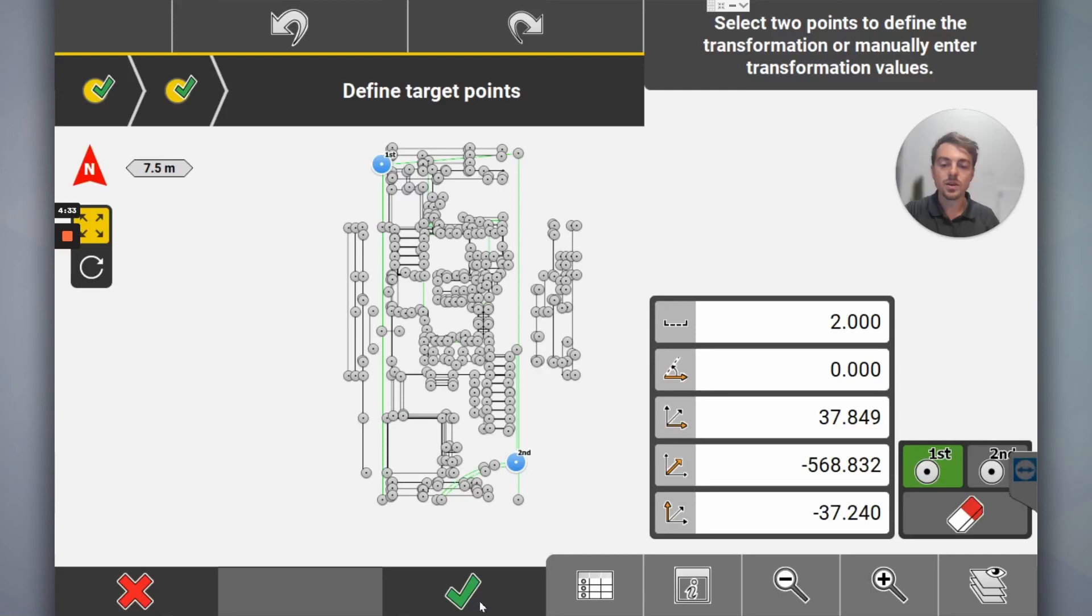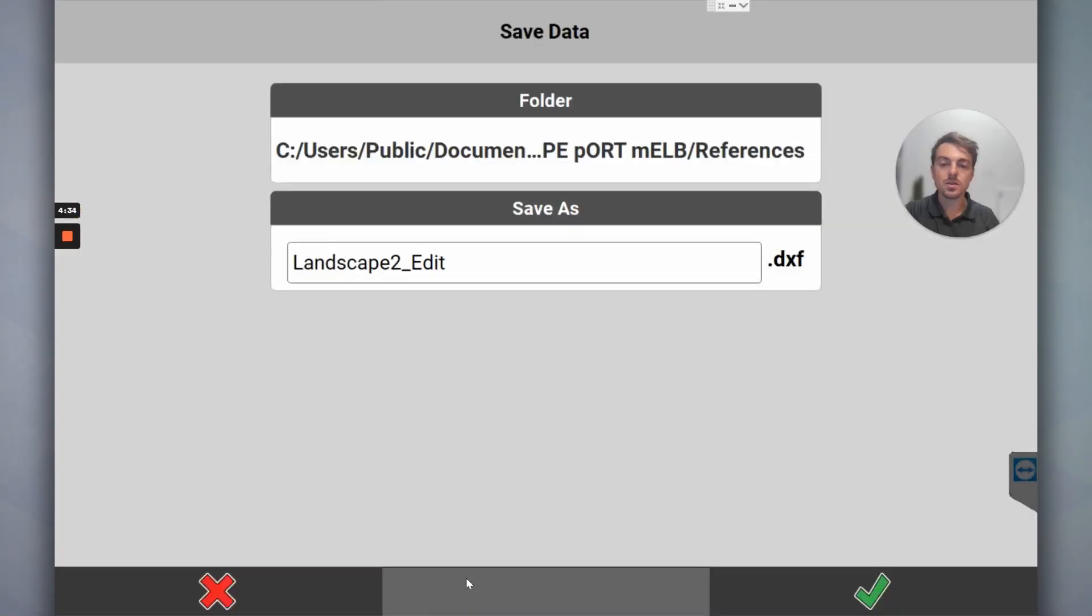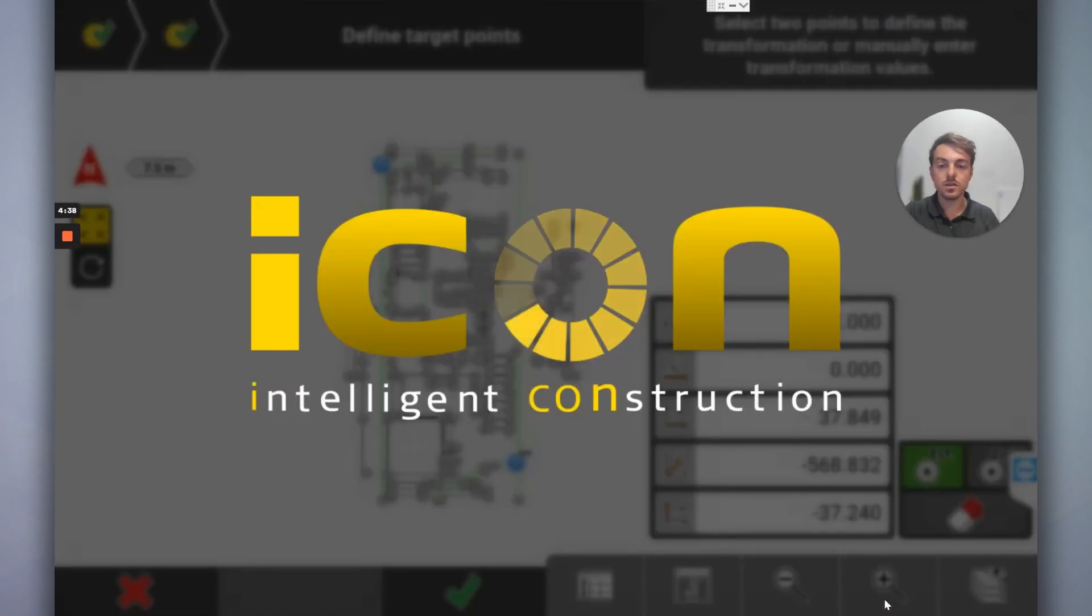So I'm happy with that. Click tick. We can call it whatever you want. I just want to leave it as edit.